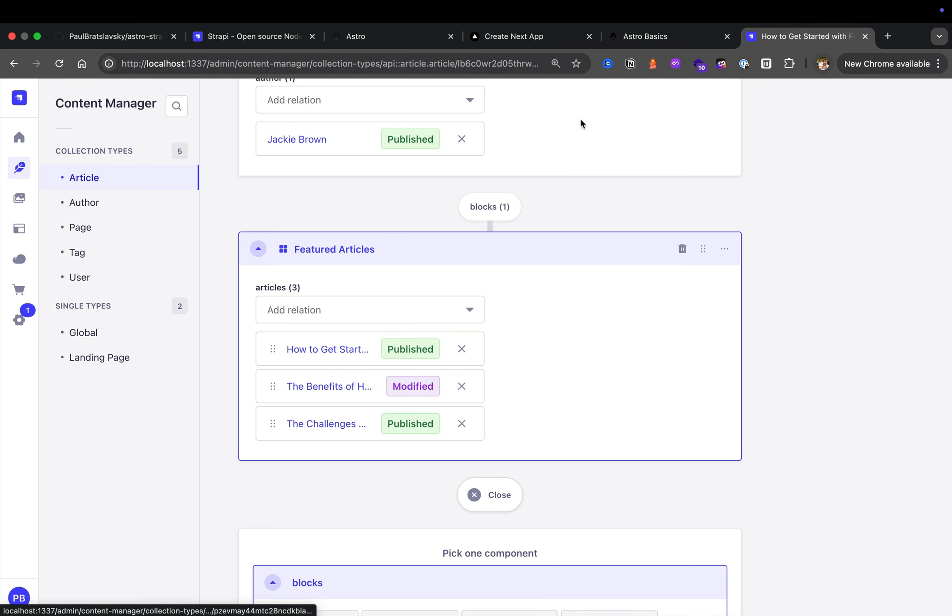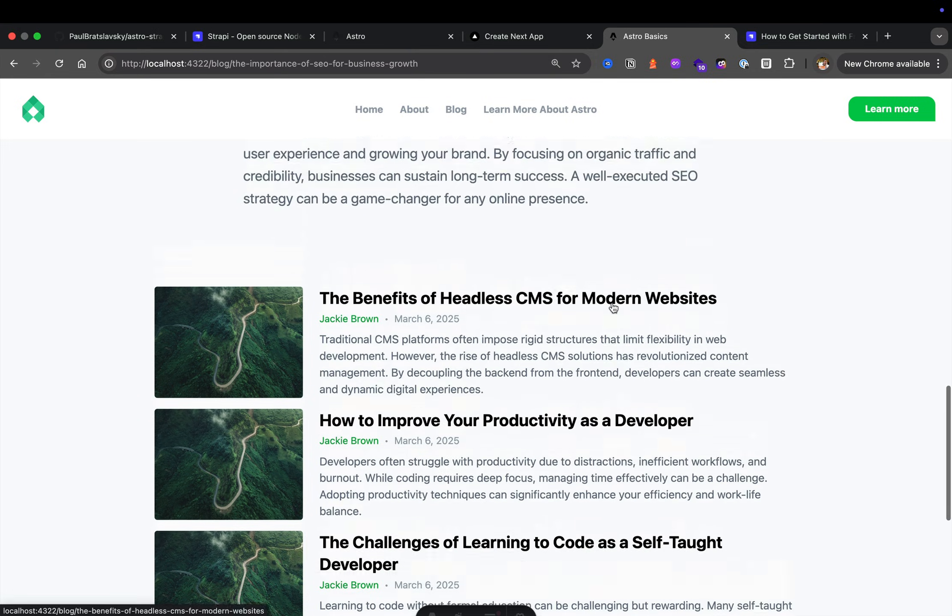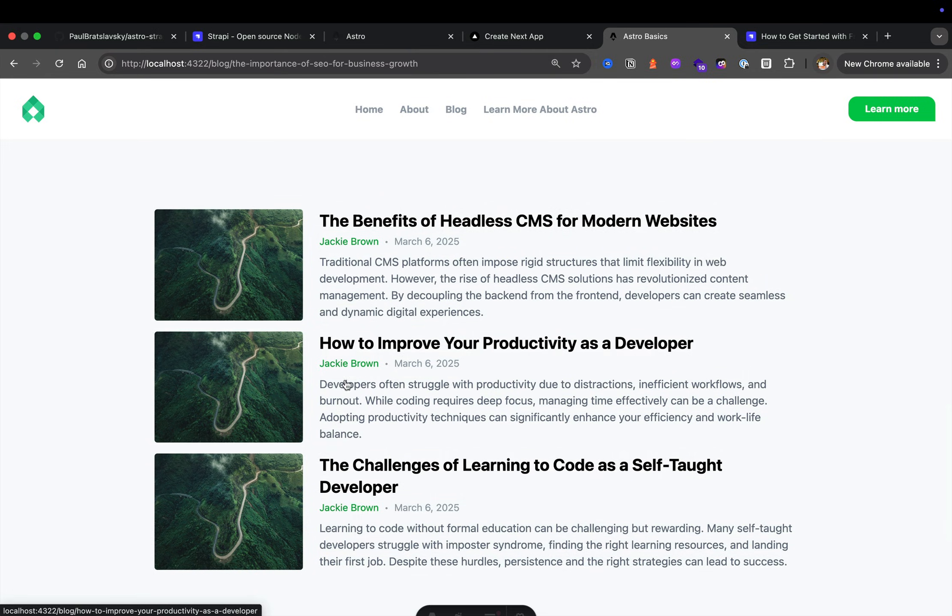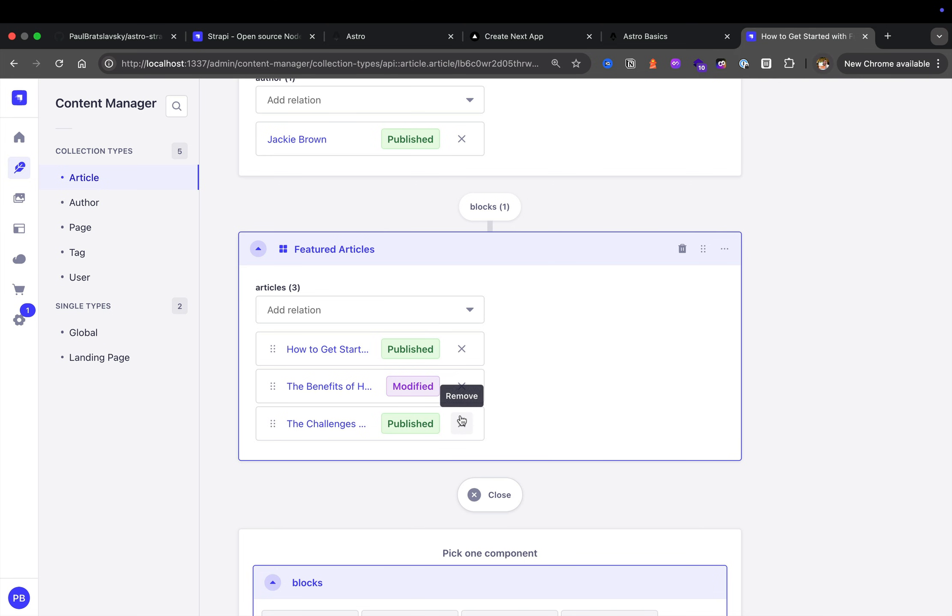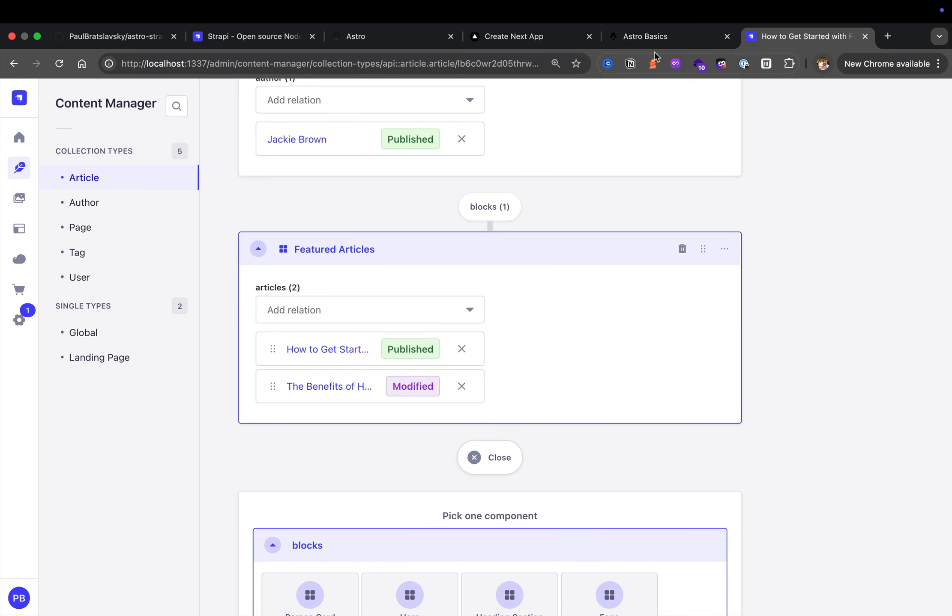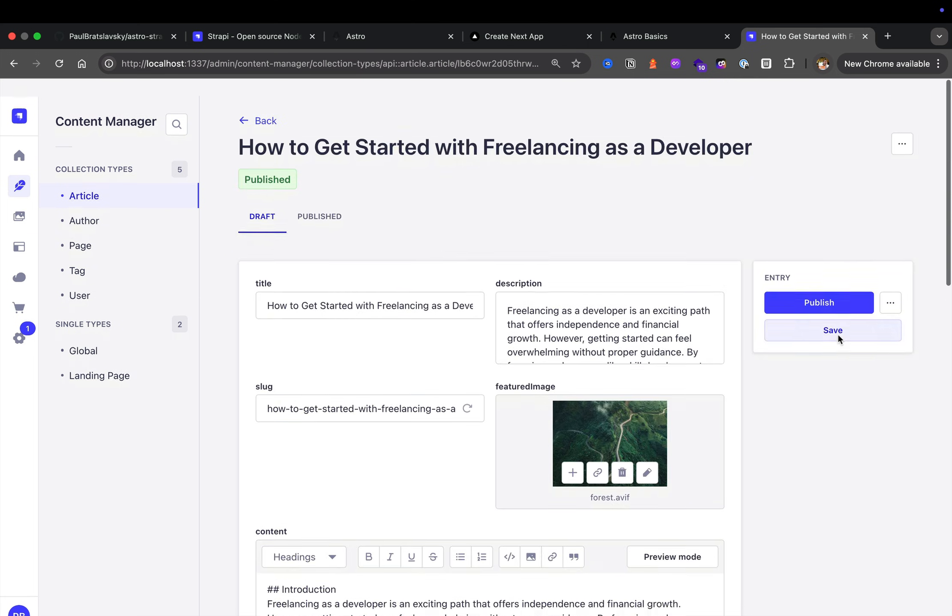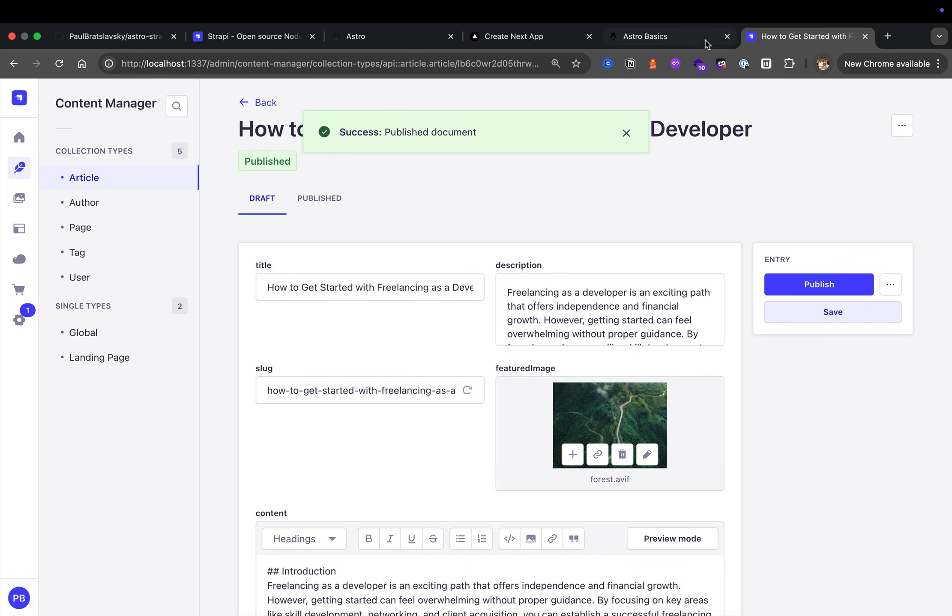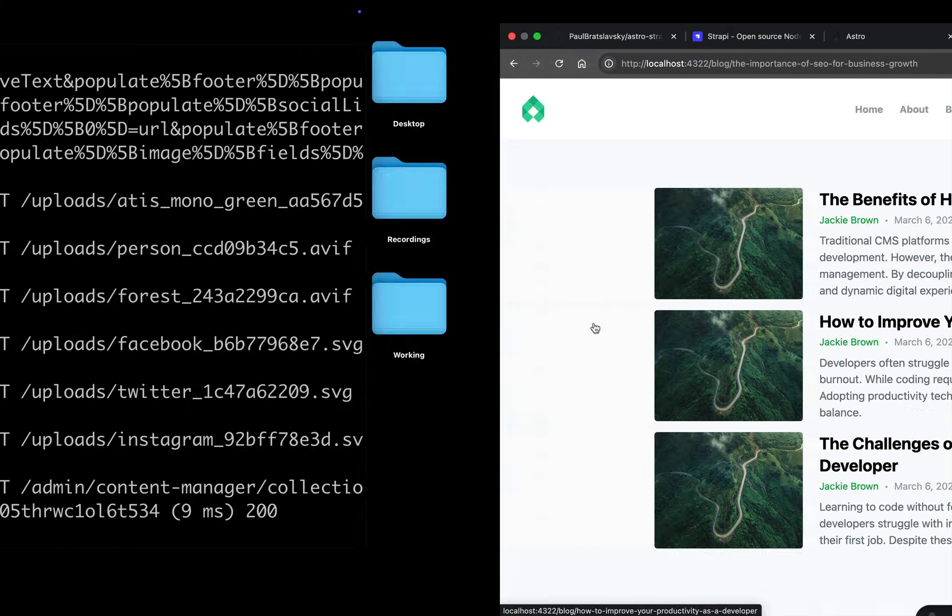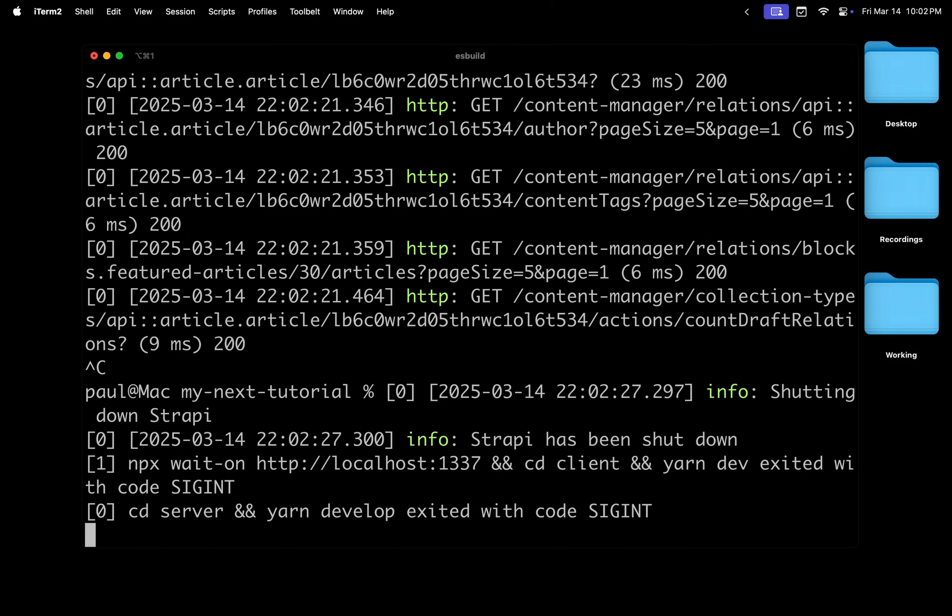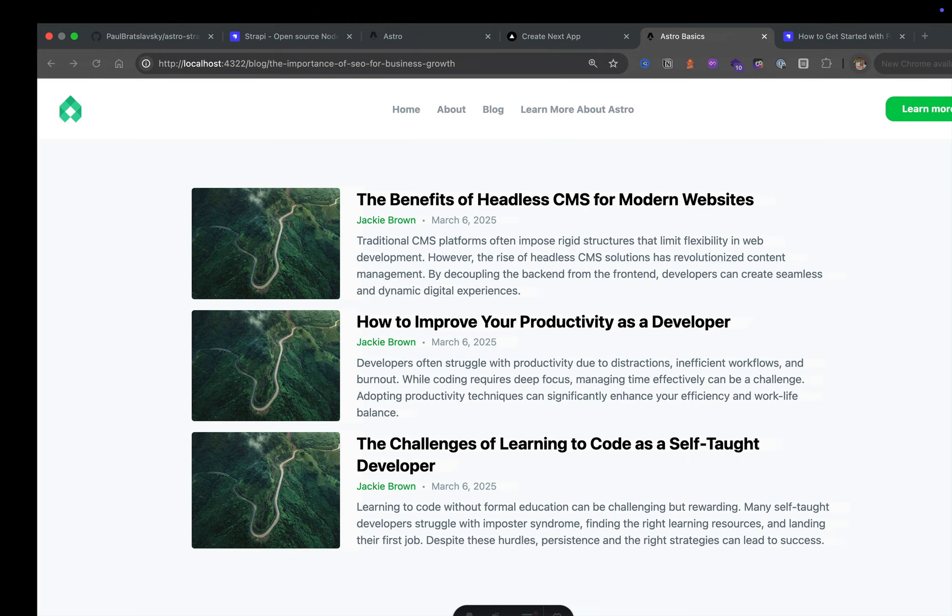For instance, here we have our featured article block which has our featured articles, and that's exactly what you see displayed here on our blog. Featured articles here. For instance, if I go ahead and in Strapi remove one of the articles, and after I delete one of the posts, go ahead and republish.